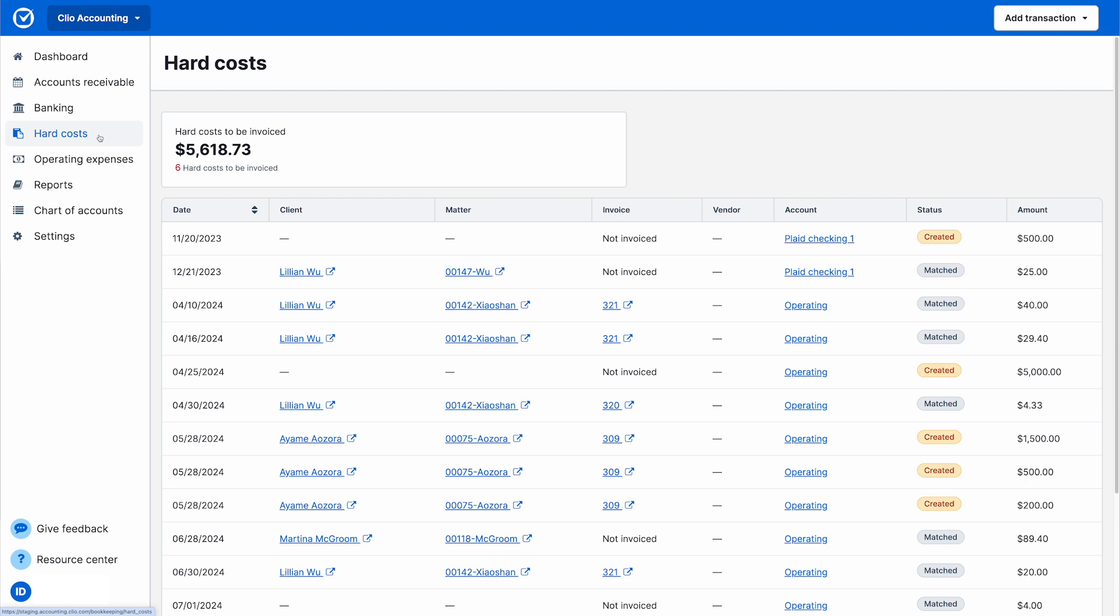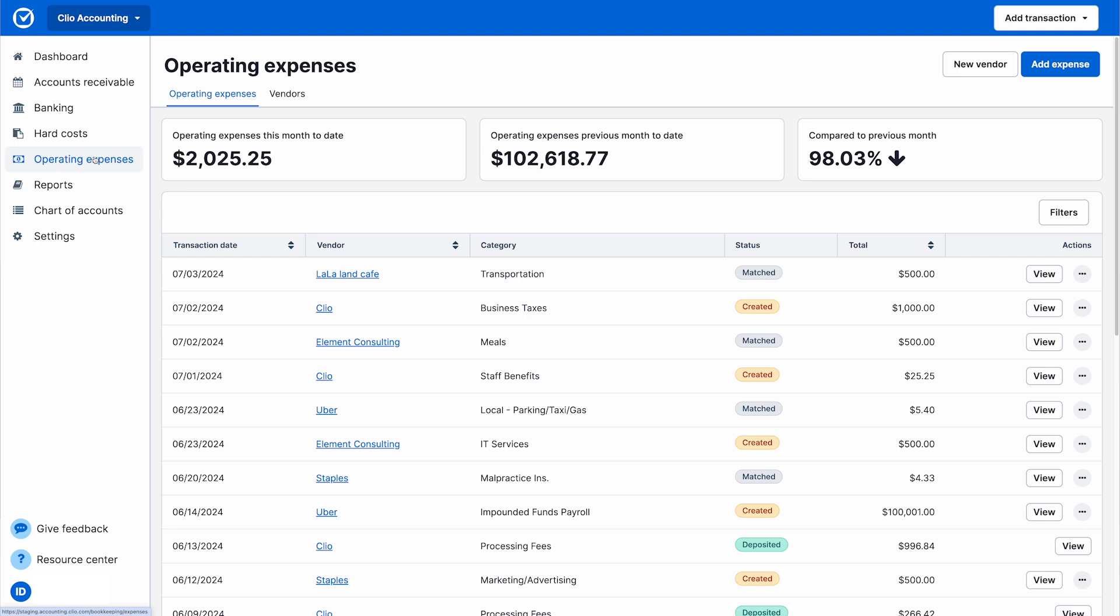If you need to add any operating expenses not tied to a matter or client, you can add them easily in the Operating Expense tab or by using the global Create New button.